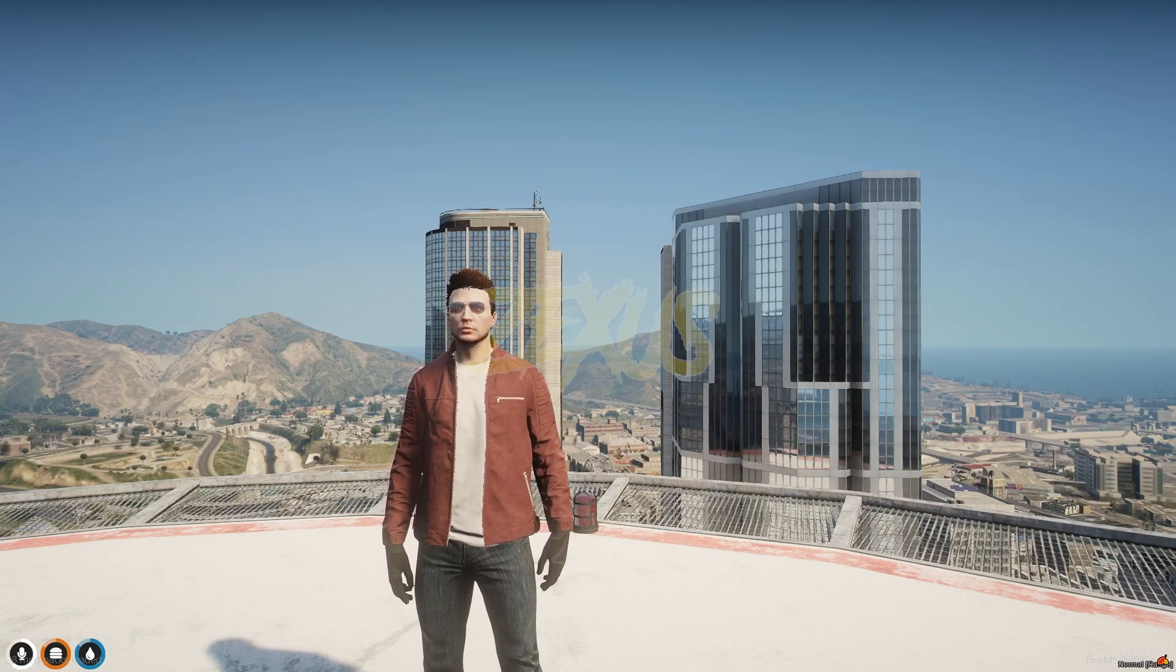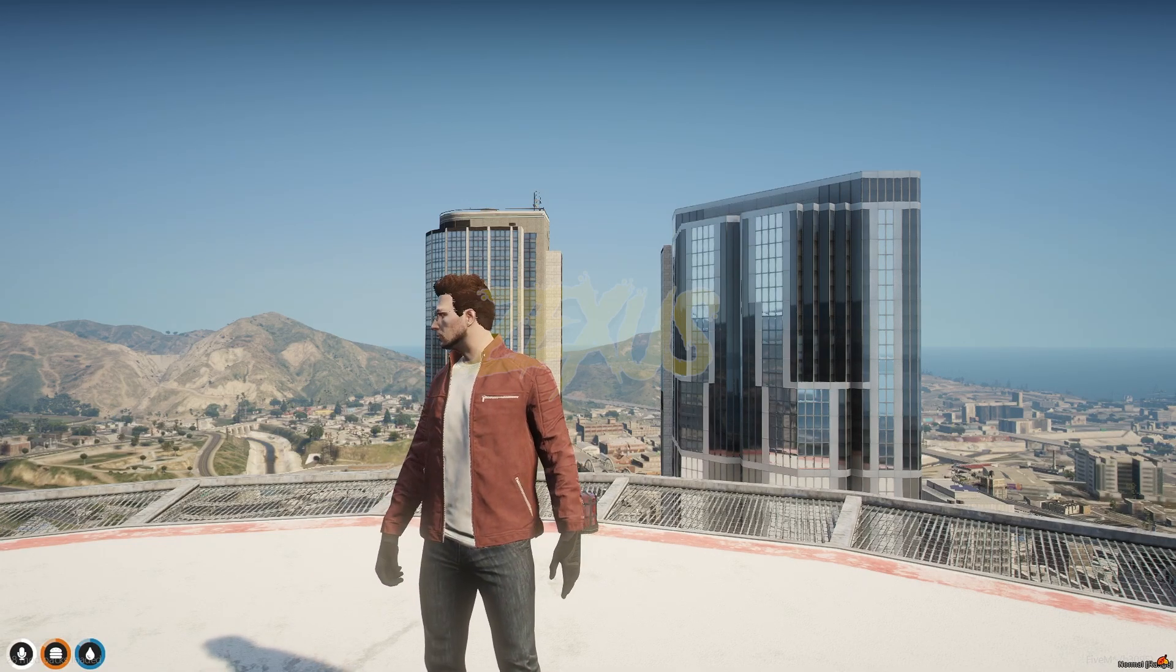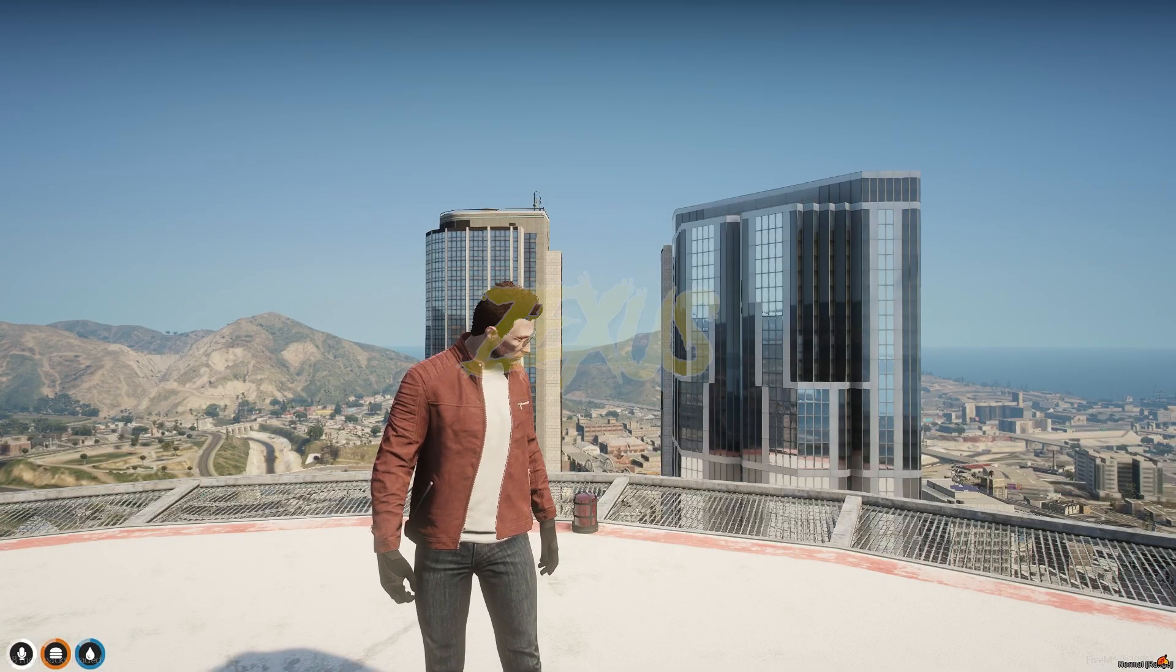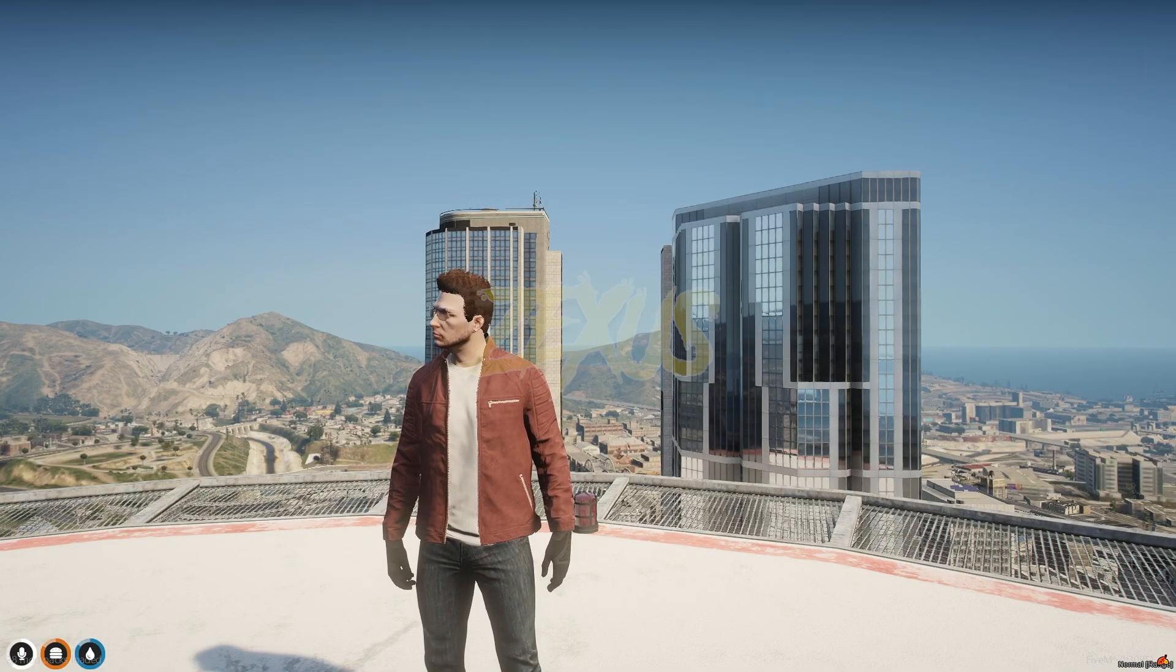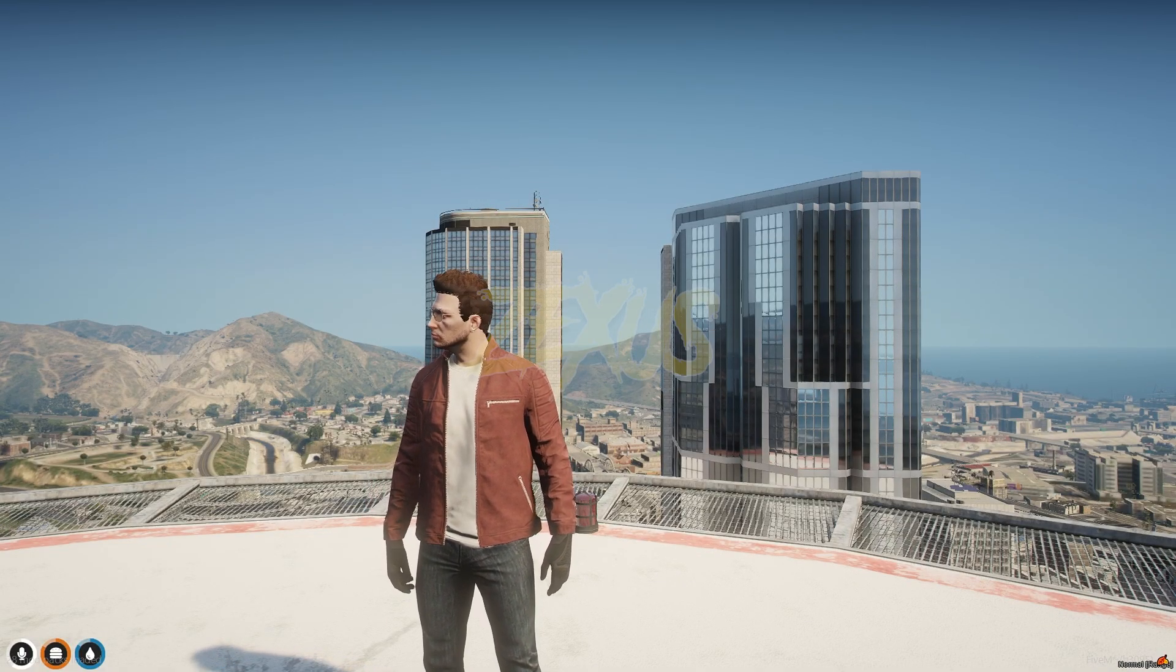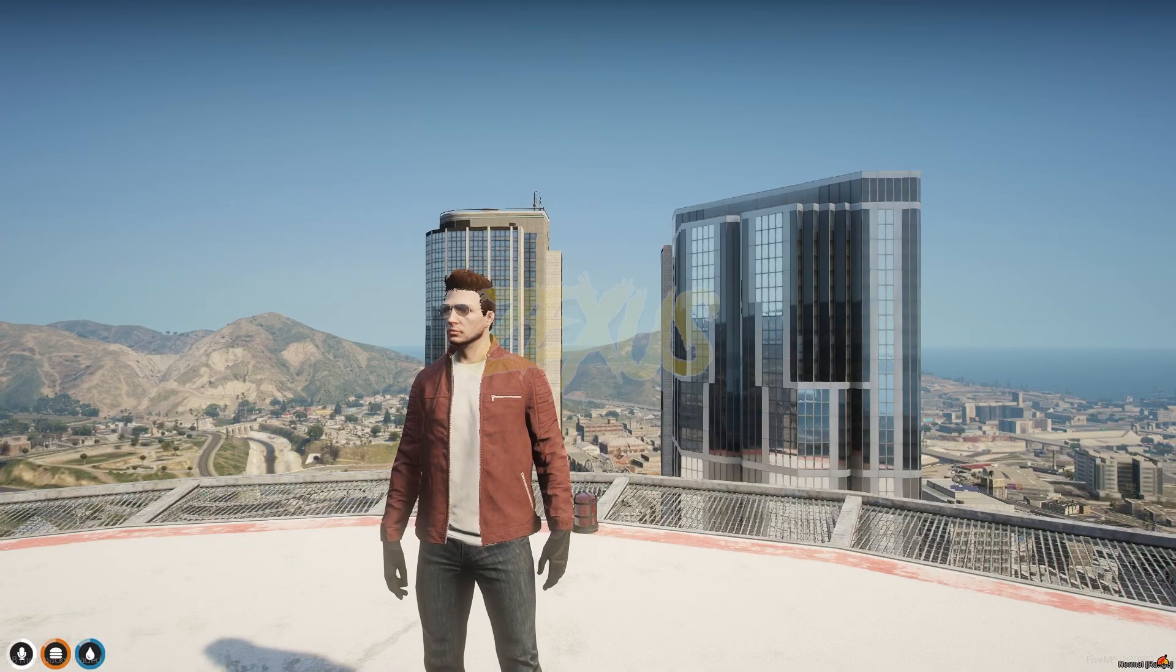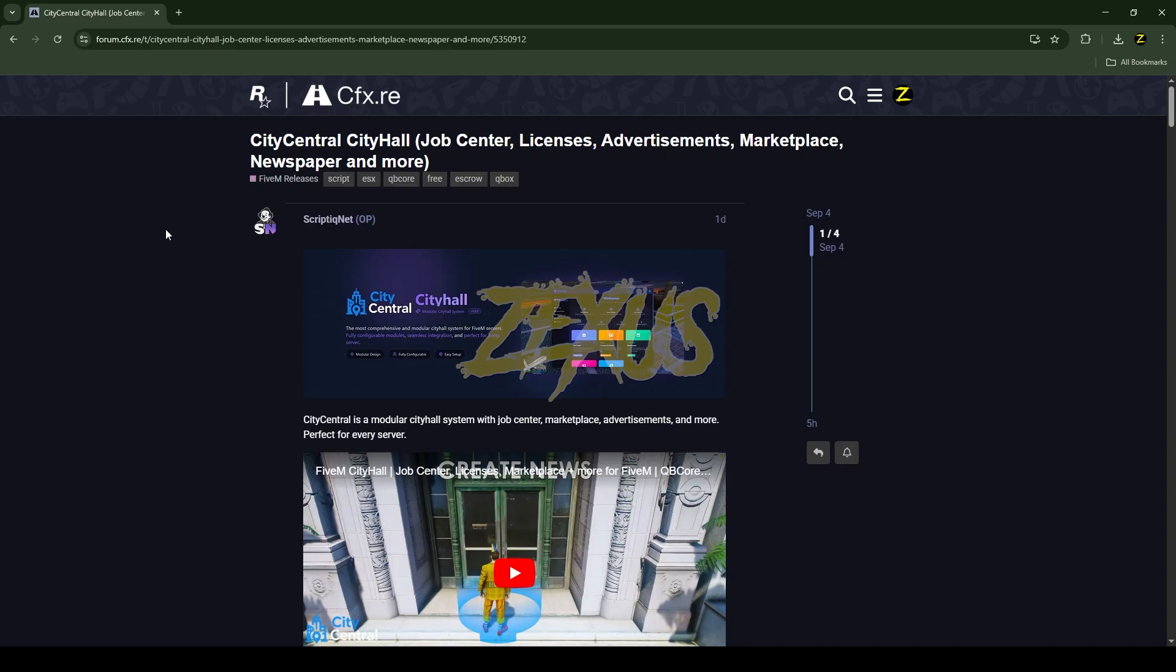Hello everyone, welcome to Success Development. In this video we are going to install an advanced city hall job center script into our FiveM server. So without any further ado, let's get to the installation process.